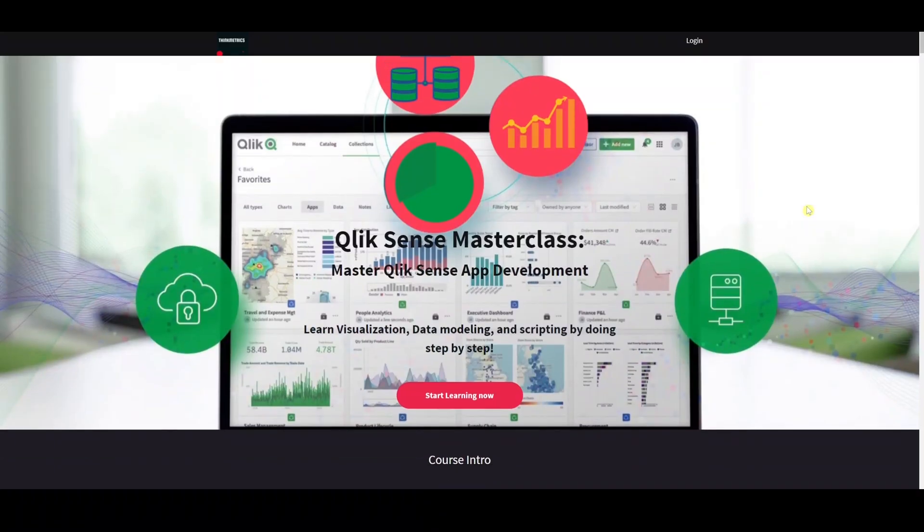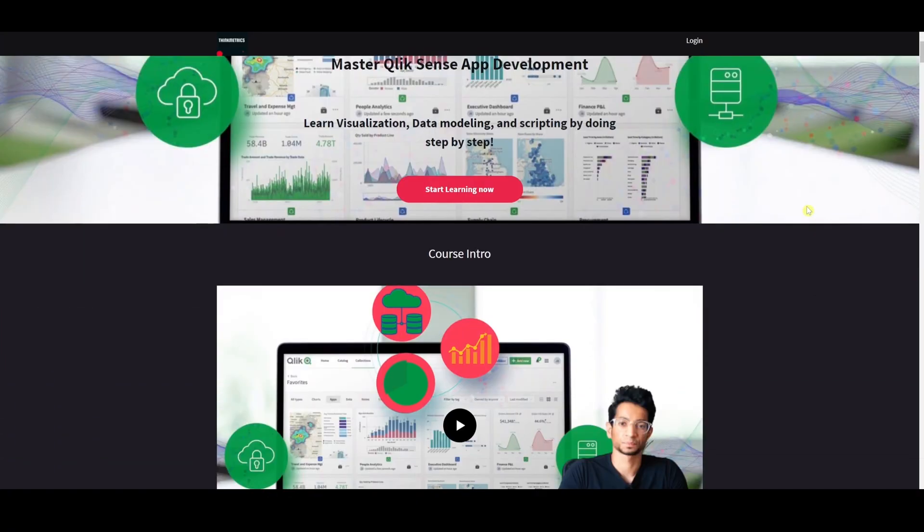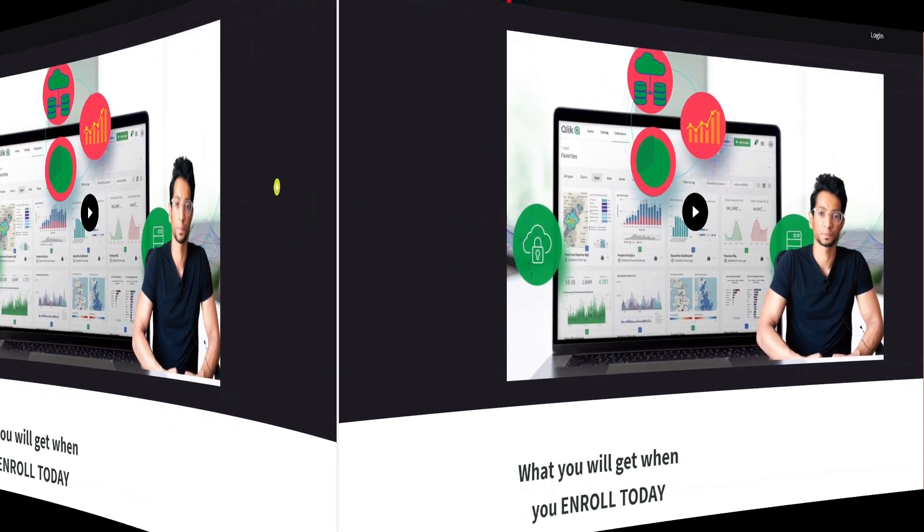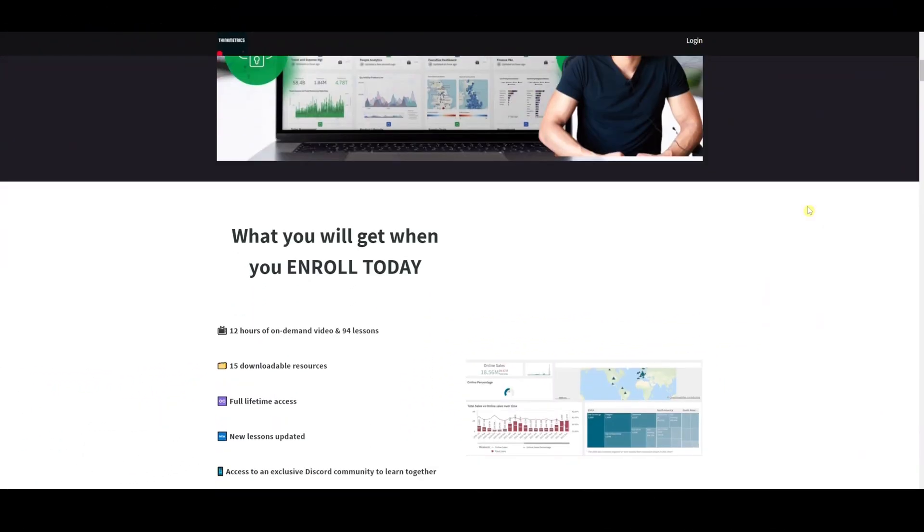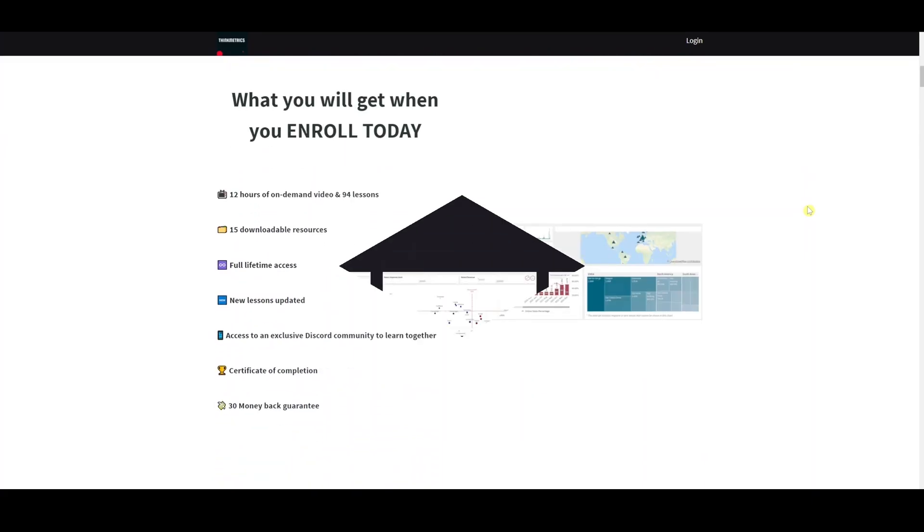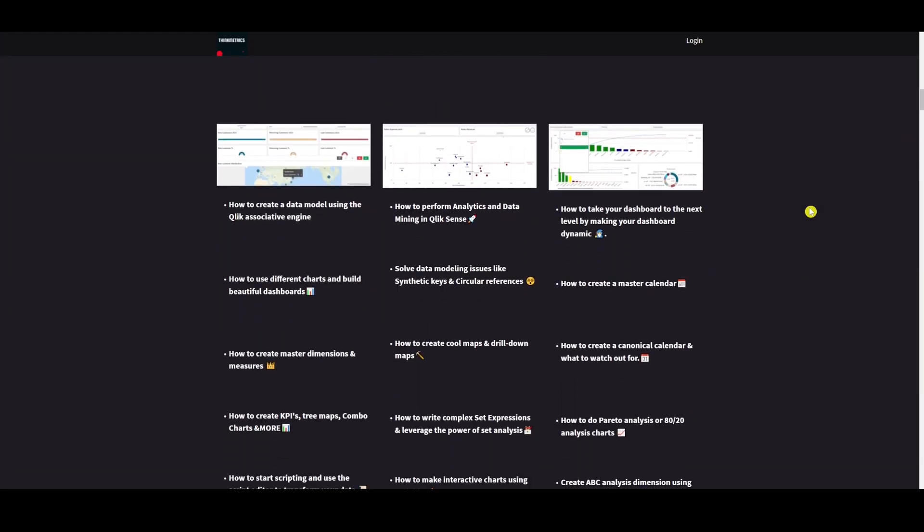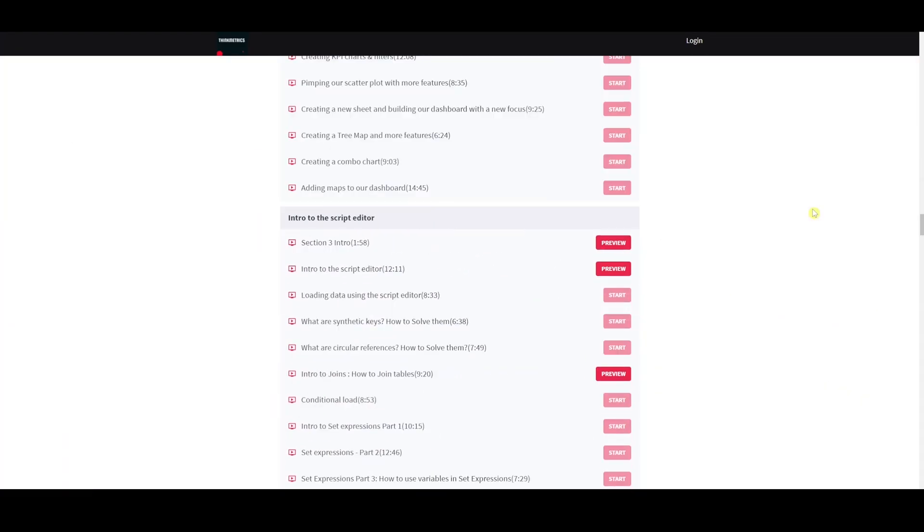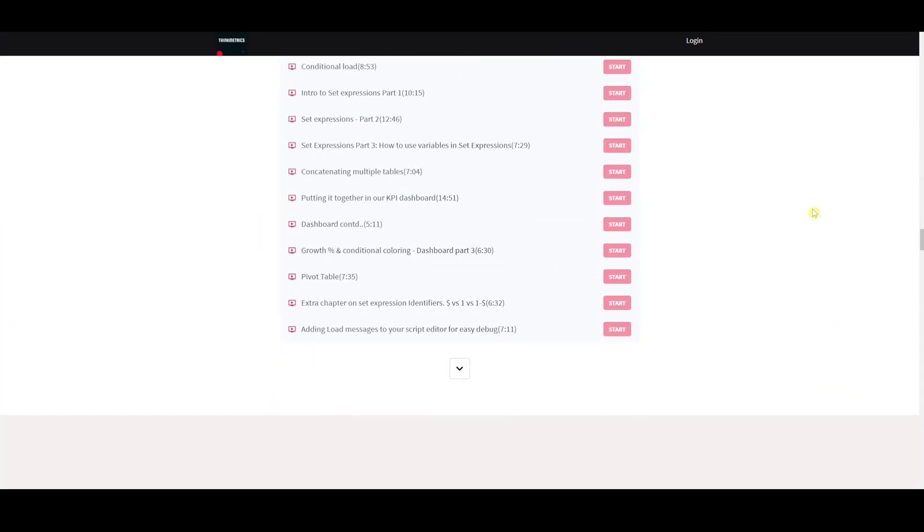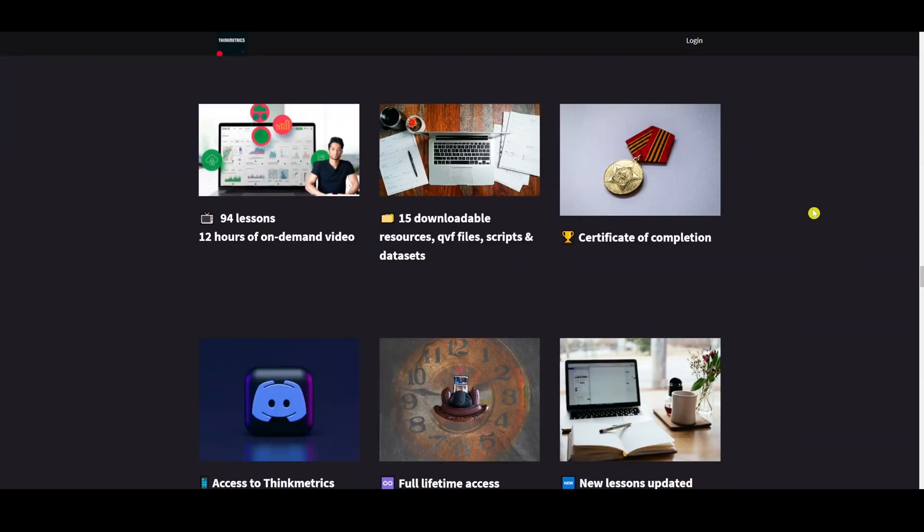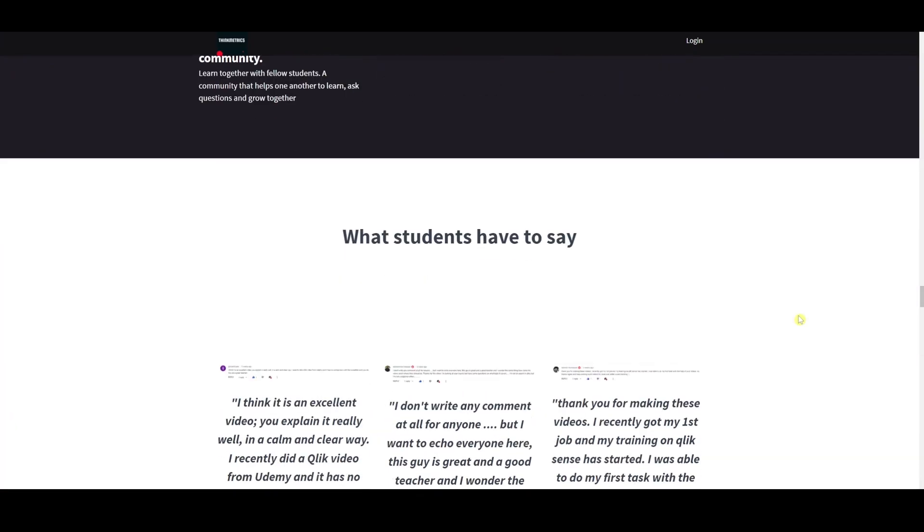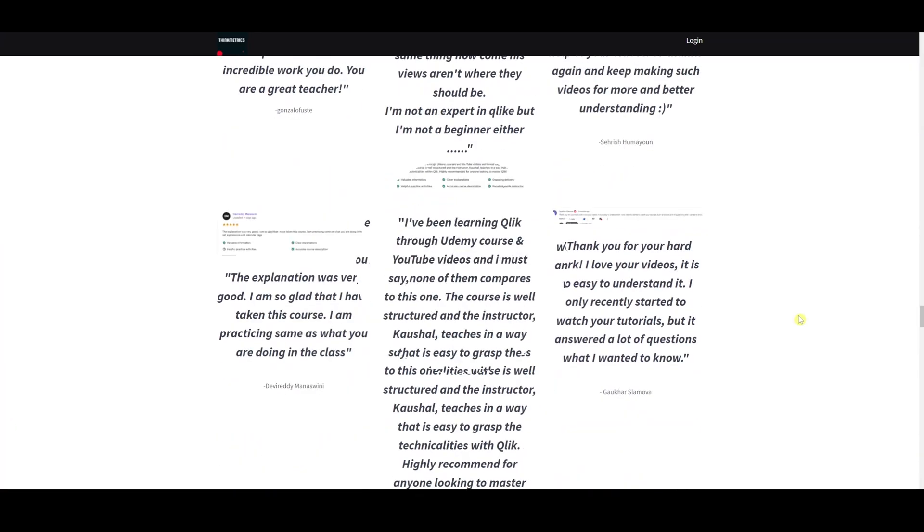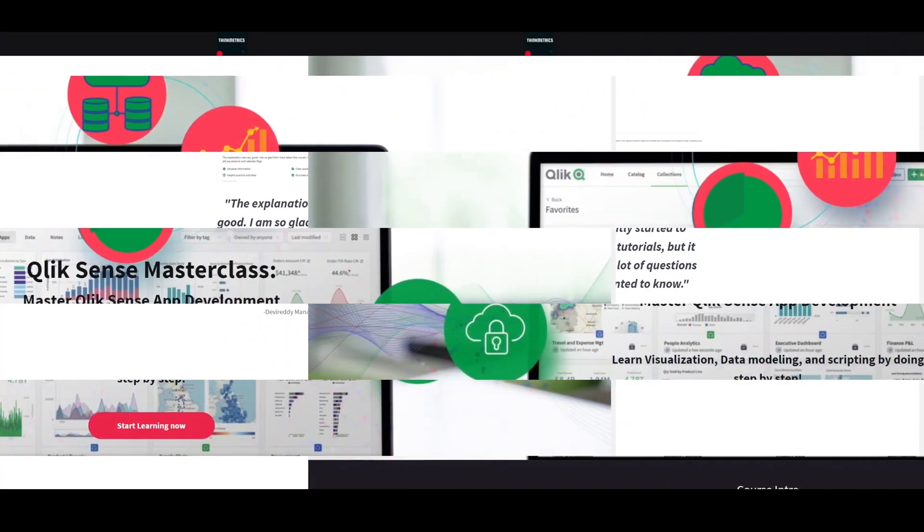Check out the new Qlik Sense Masterclass which is out right now. A step-by-step learning program that's going to help you to get to the next level. It's got rave reviews and people are absolutely loving it. So don't miss out the chance. Enroll yourself now.